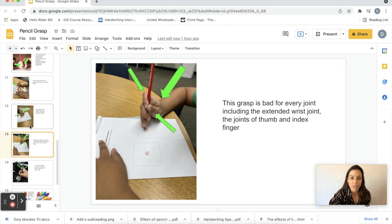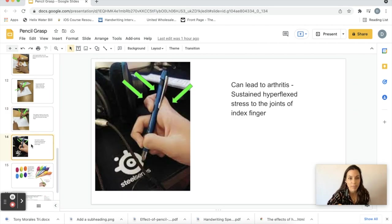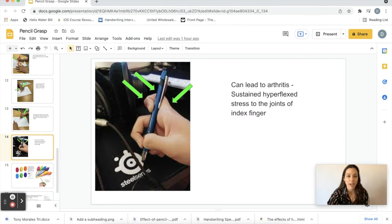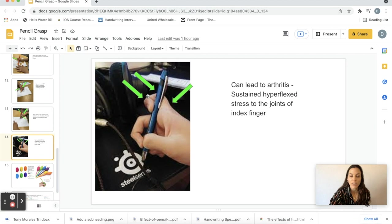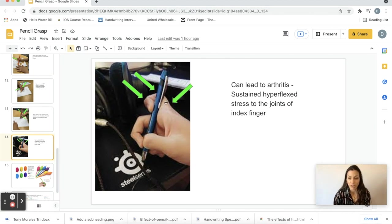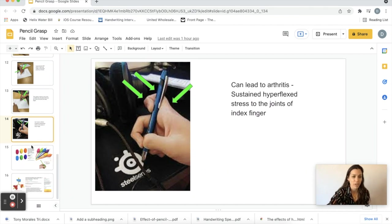This one also, it looks like the pen is being stabilized by the thumb and middle finger, but the index finger, these joints, if this is the grasp that's used extensively over time, it could cause arthritis and inflammation and just a lot of pain for our kids.